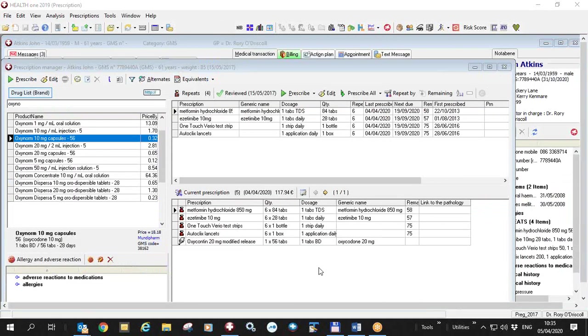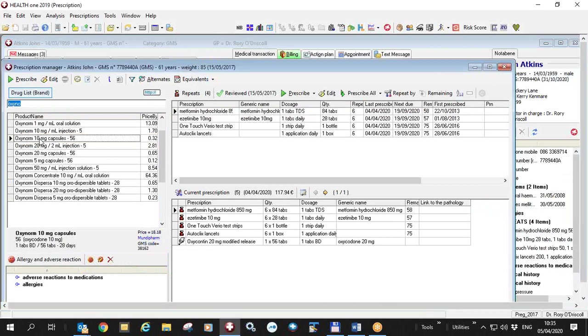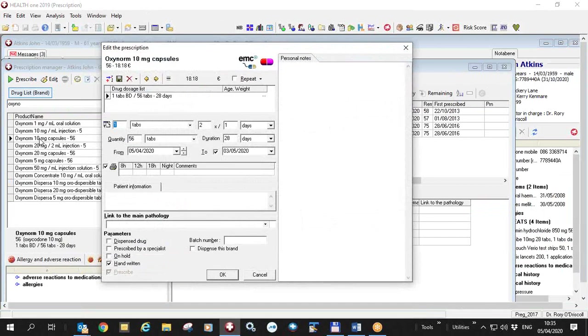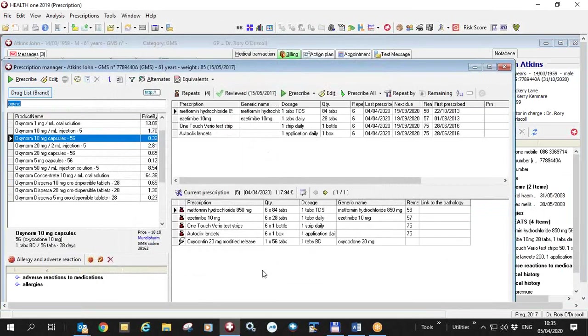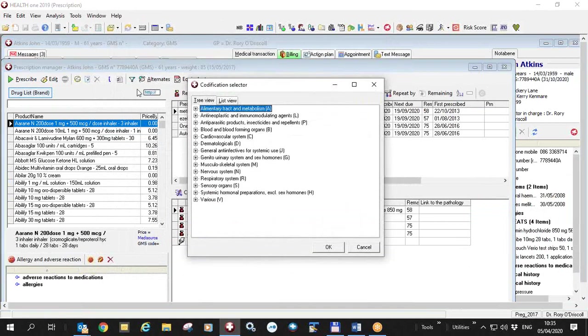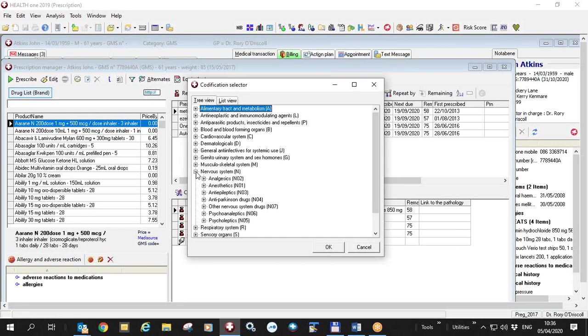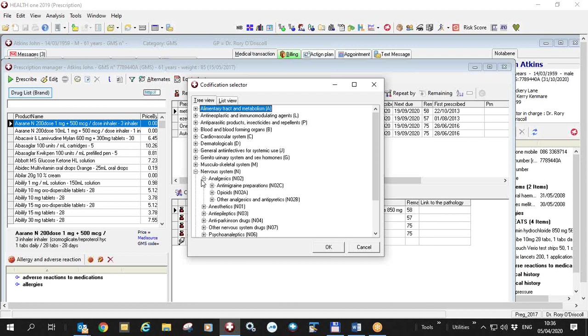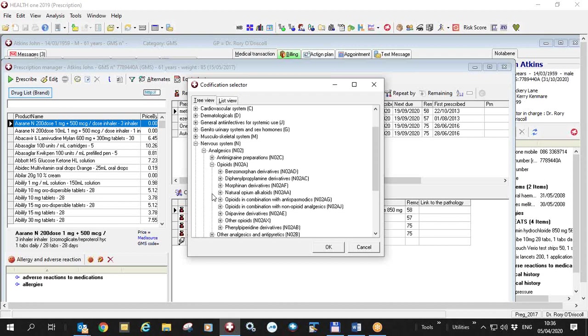I'm going to spend the next part of this video showing you how to tag controlled drugs as being handwritten drugs so that they'll print correctly. You can do it easily by just choosing a drug and ticking the handwritten sign, but that's only for one drug. If you want to do it for multiple drugs at the same time, you should go to the prescription module, click this button, filter drugs on ATC code. You get a list of ATC codes here. You see here the nervous system, analgesics, opioid analgesics.